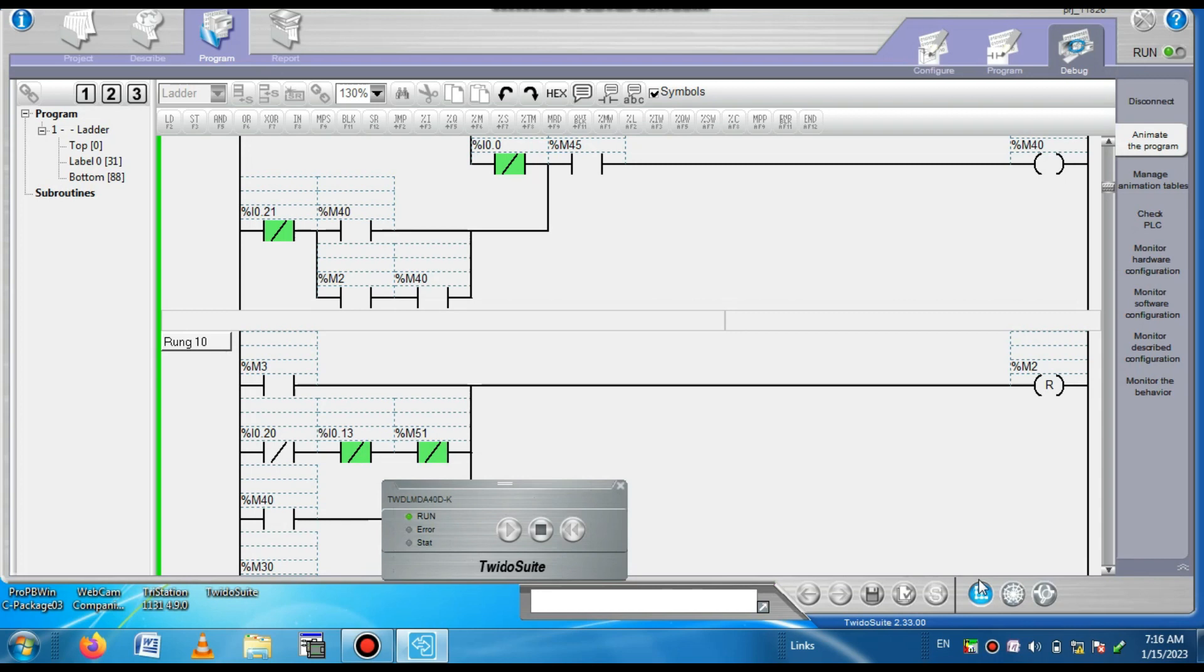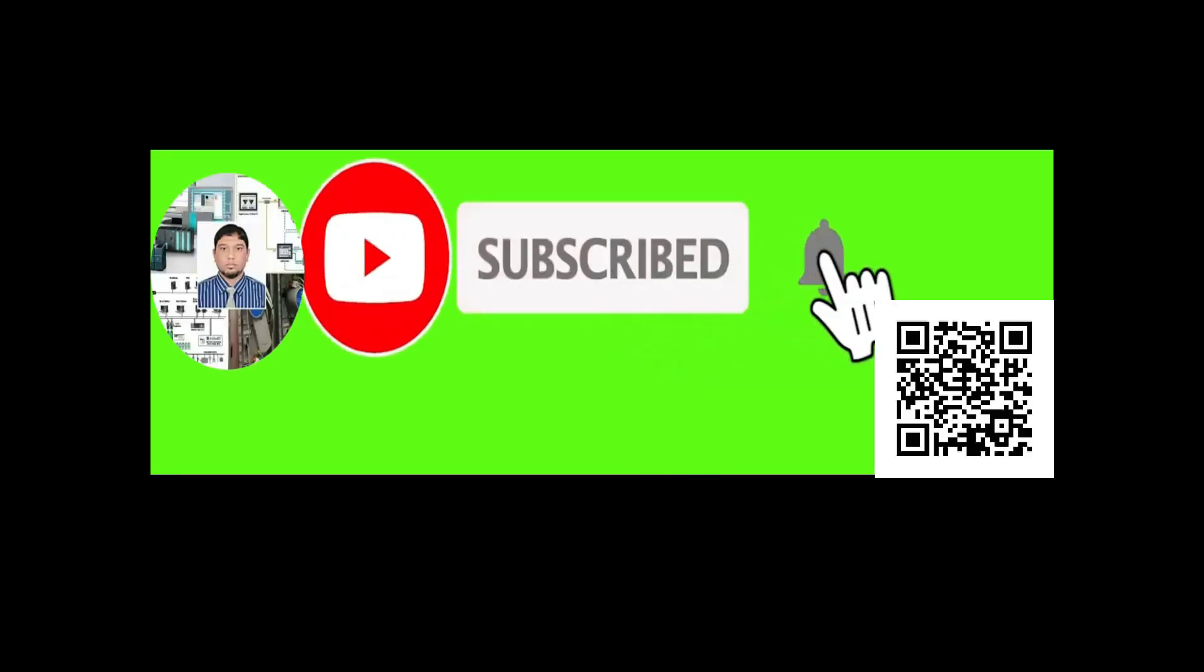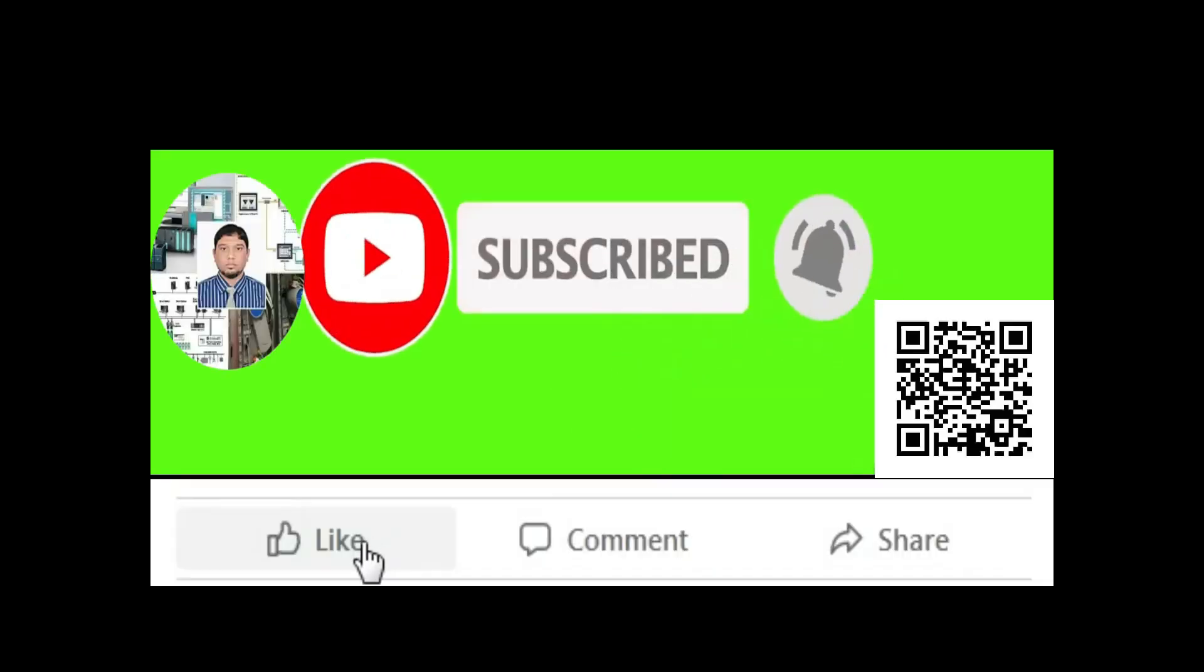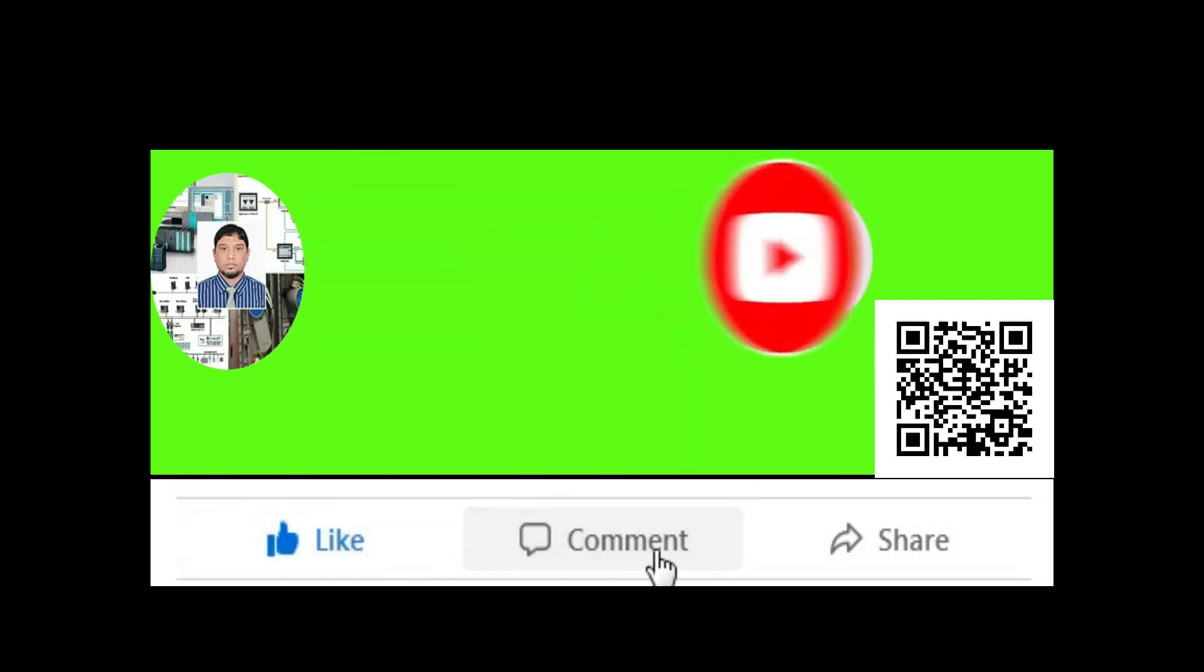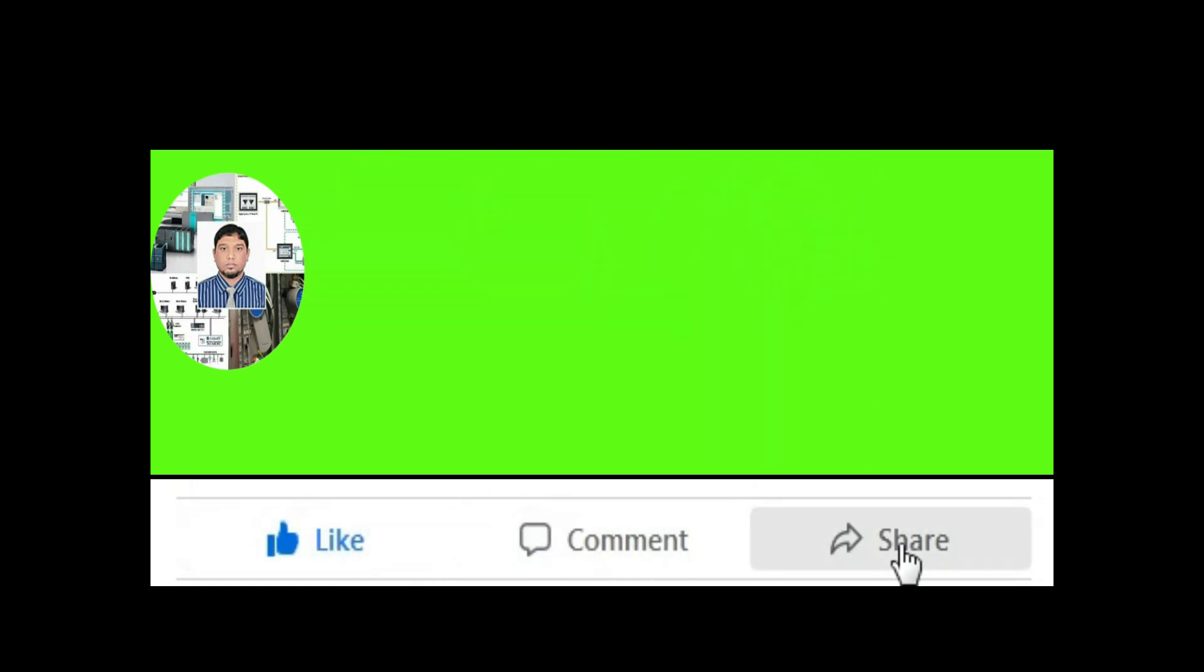So dear friends, if you like my video please subscribe to my channel and press the bell icon. Also like, comment, and share. Thanks for watching.